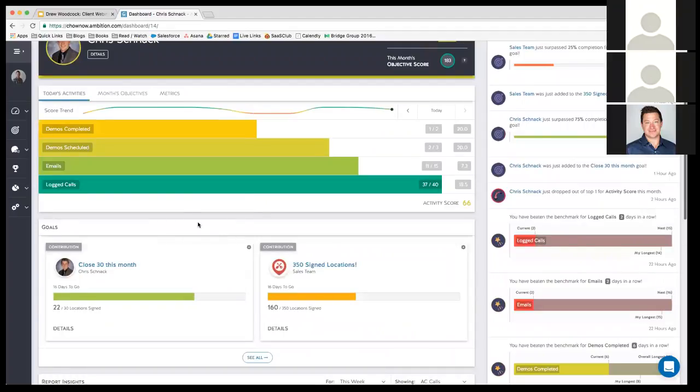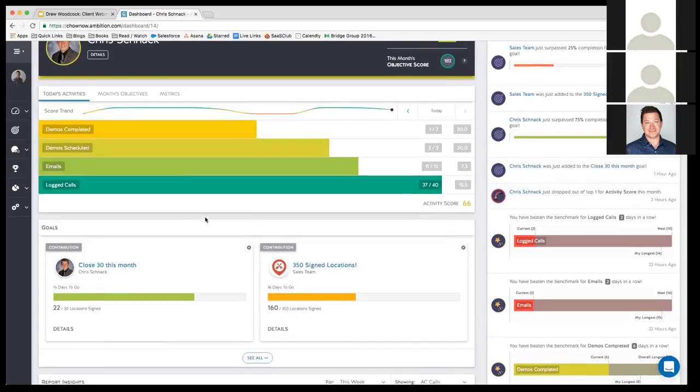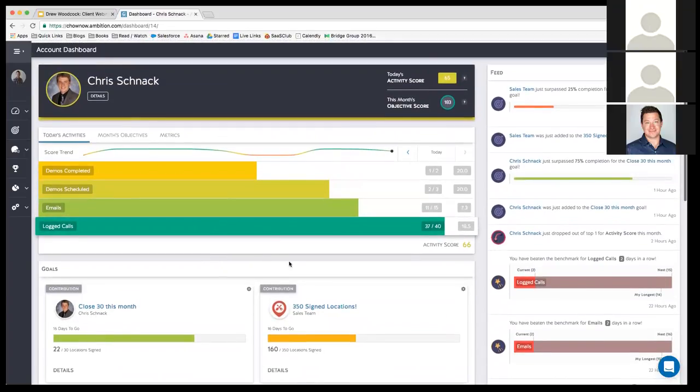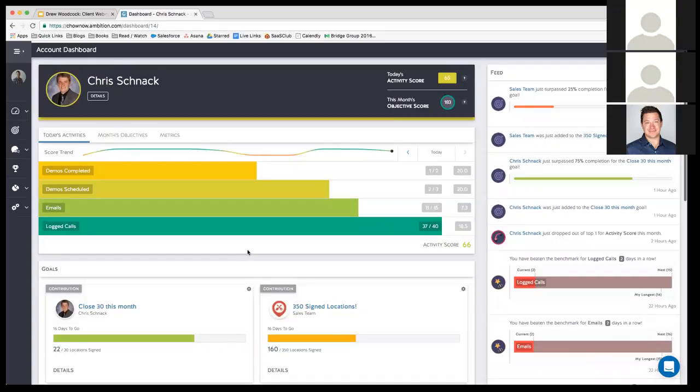I'm curious, Drew. I'm going to chime in real fast. Chris seems to be a pretty solid account executive. What are his thoughts on the product? You said he checks it pretty often. How does he engage with the product?